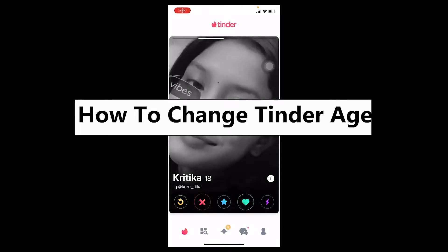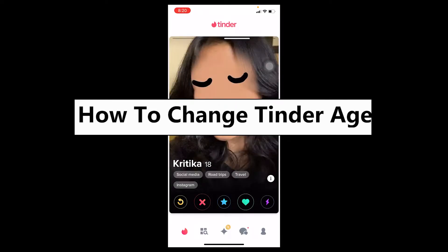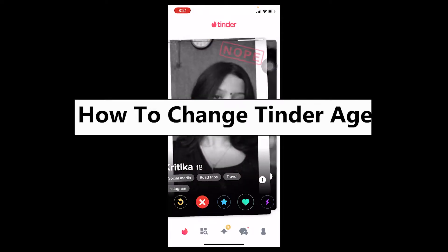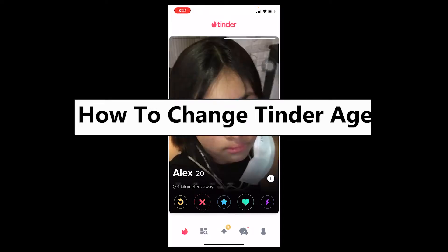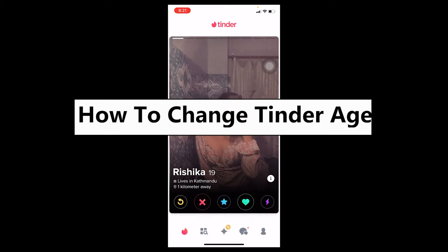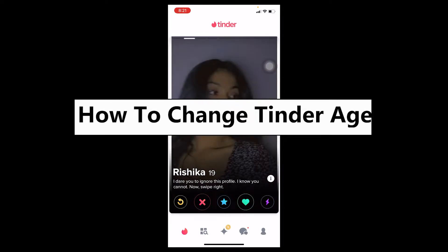Hello everybody, how have you guys been doing? Welcome back to our channel How To Guide, where we post guide videos. In today's video, I'm gonna be showing you guys how you can change your Tinder age.